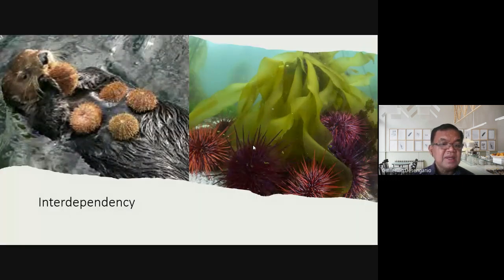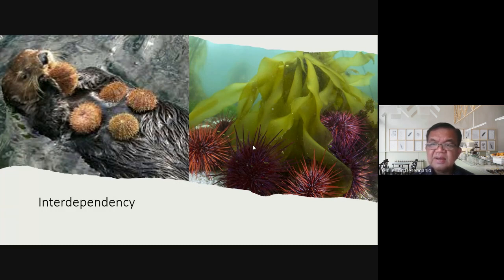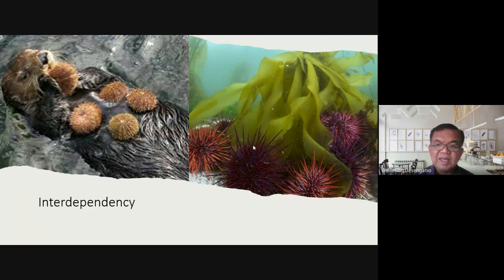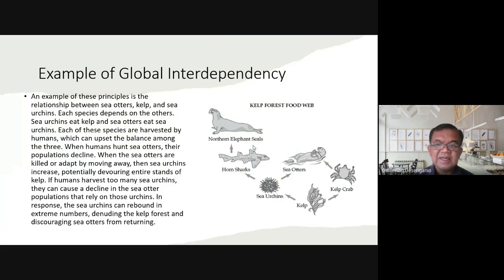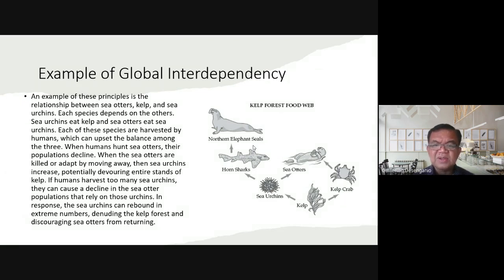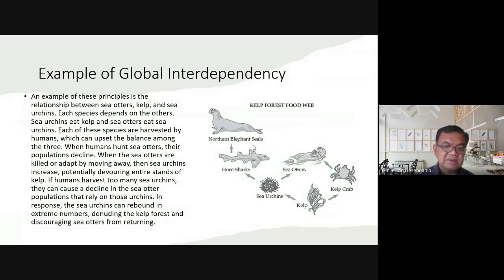An example of species interdependency is the relationship between sea urchins, kelp, and sea otters. Sea urchins eat kelp. Kelp is also eaten by crabs. Sea otters eat sea urchins. Horn sharks and northern elephant seals also participate in this web. If the kelp is depleted, other species in this food web are affected — demonstrating how removing one element impacts the entire system.